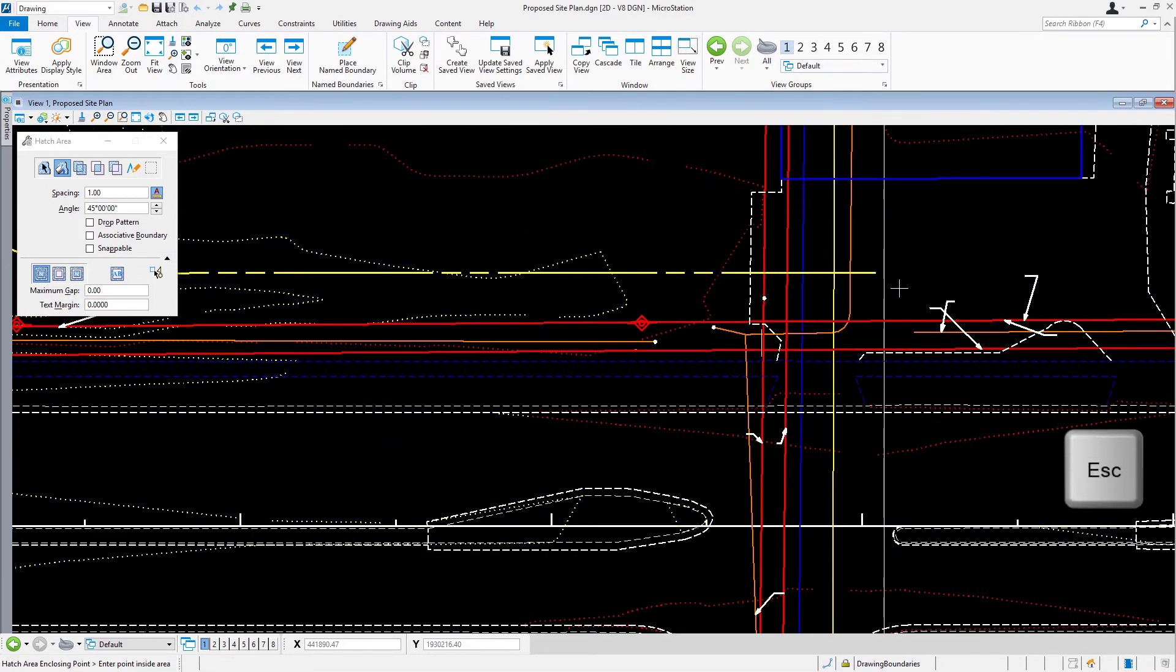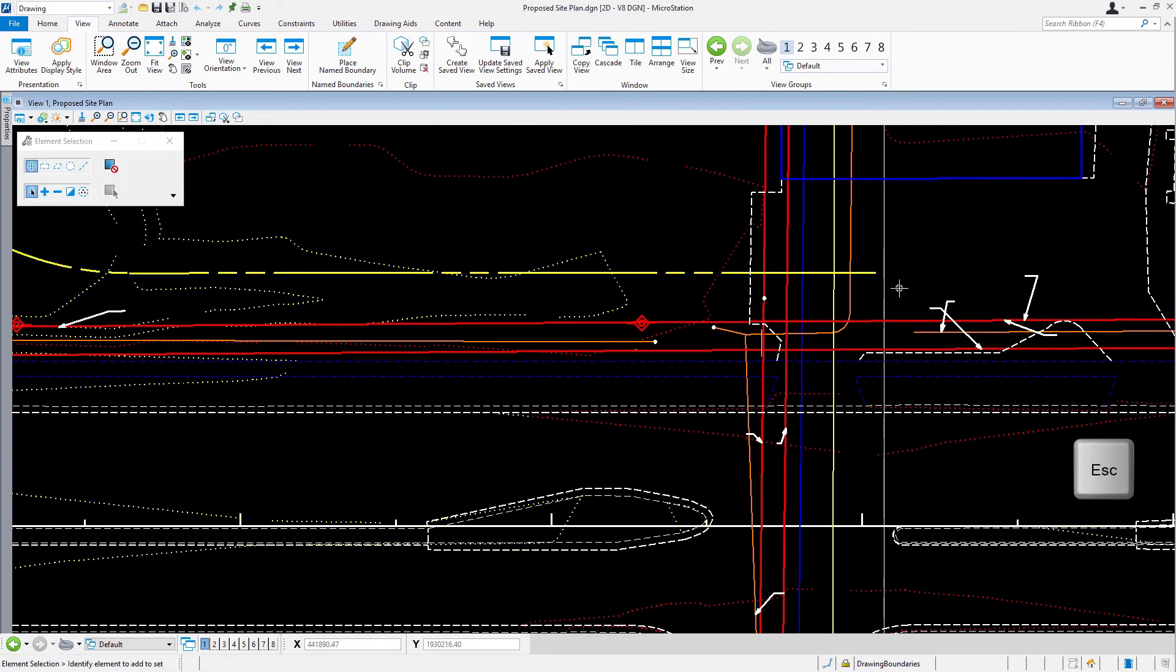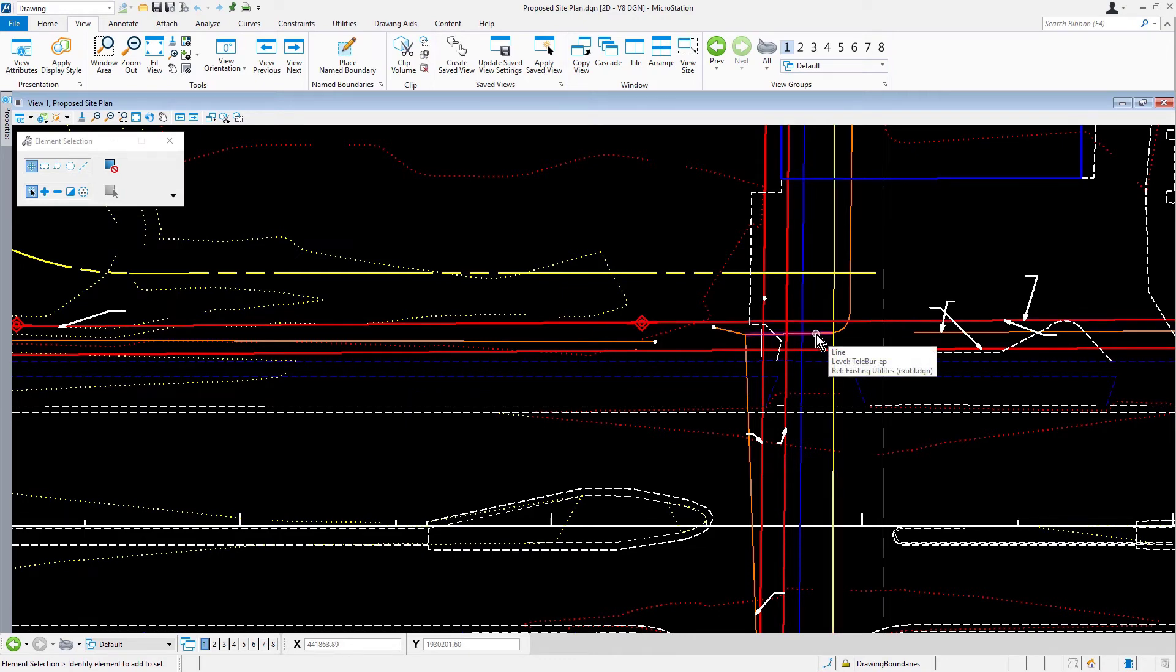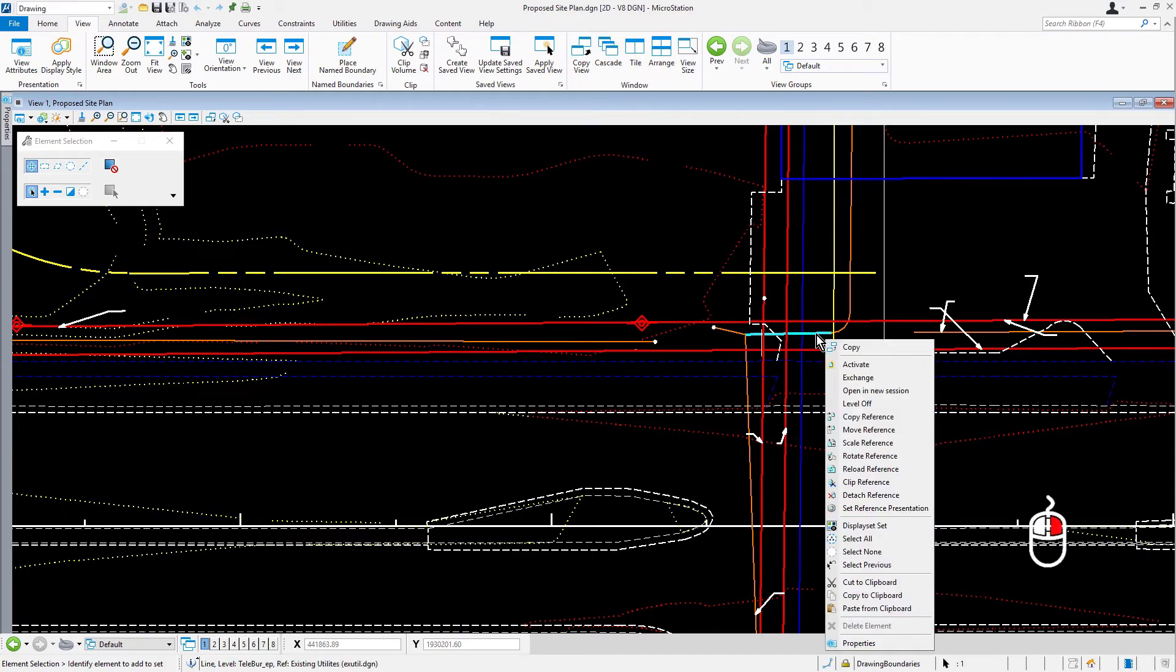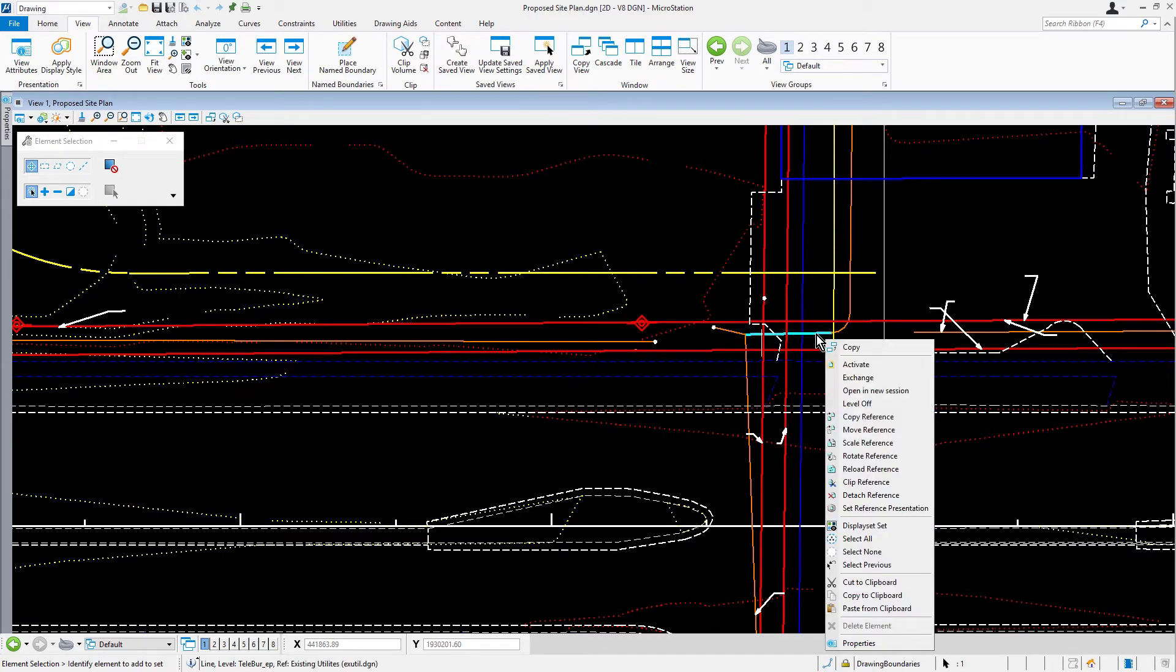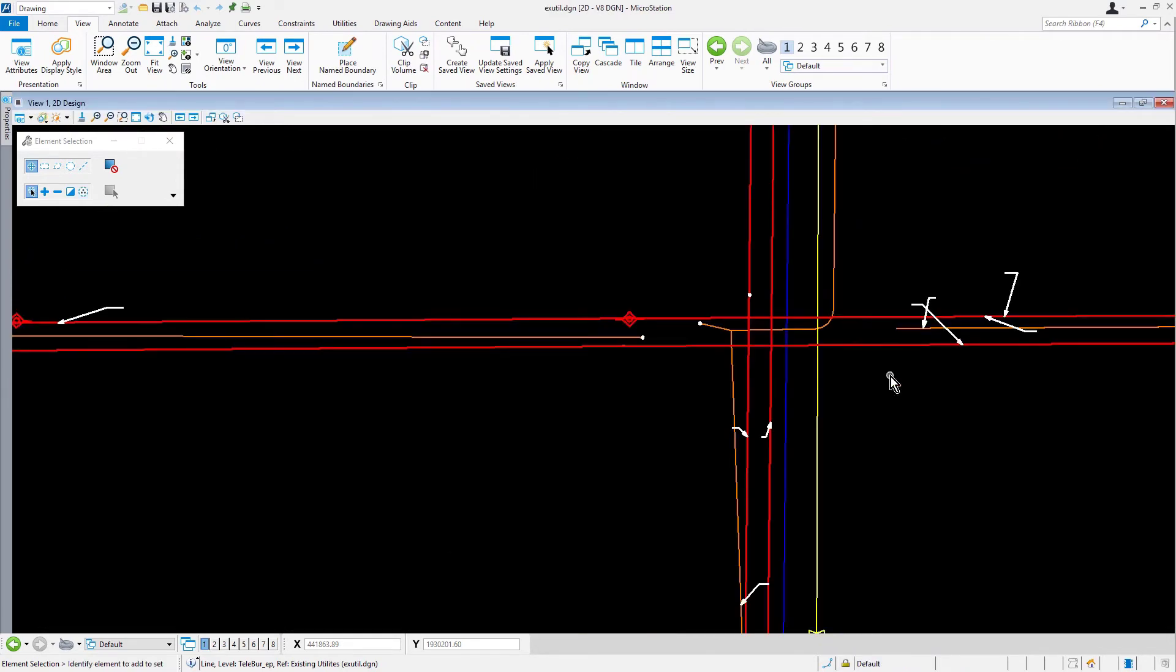Press escape. With the element section as the active command, place the cursor over one of the utility line segments. Press and hold the right mouse button to open the context menu and pick exchange. This opens the file xutil.dgn as the active design file.